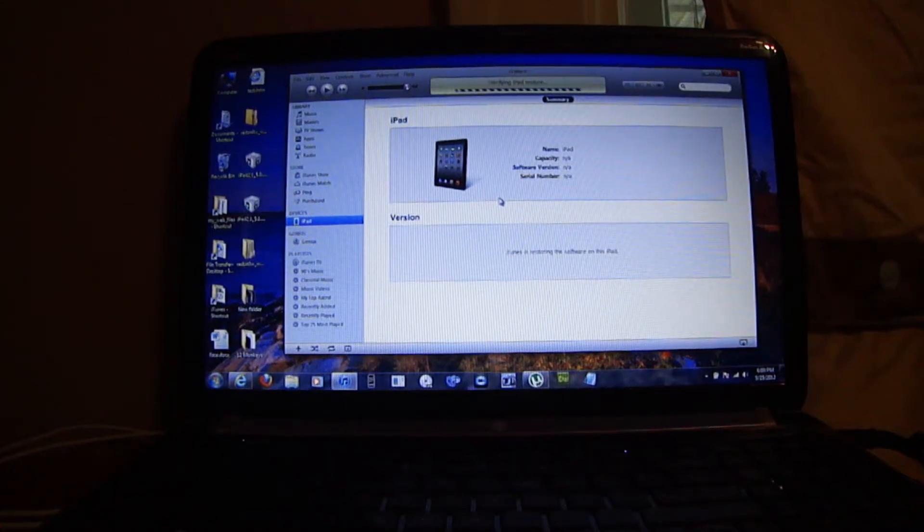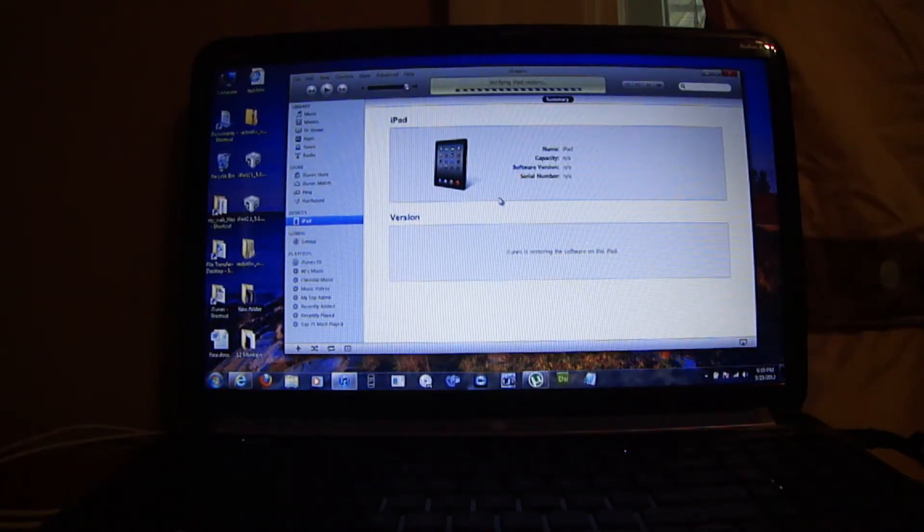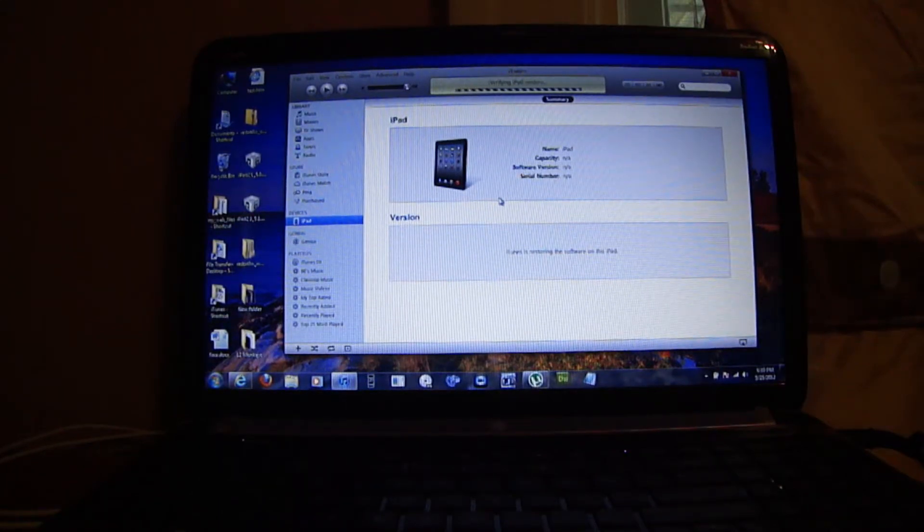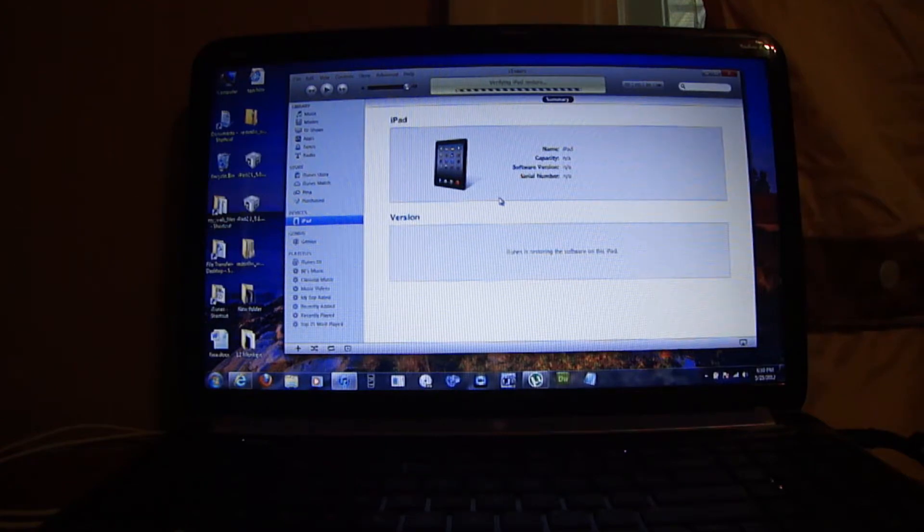In this video, I'm going to show you how to jailbreak any iDevice on iOS 5.1.1.